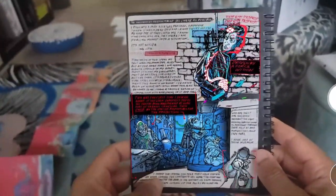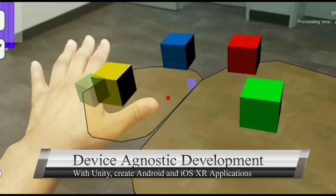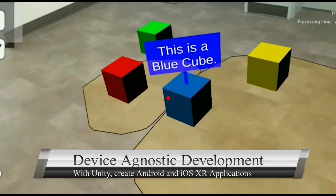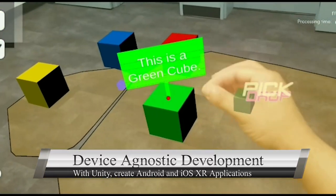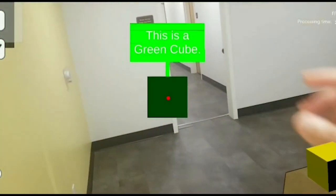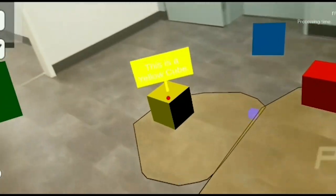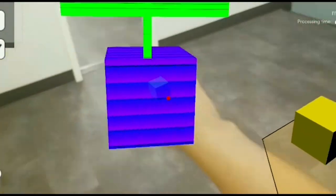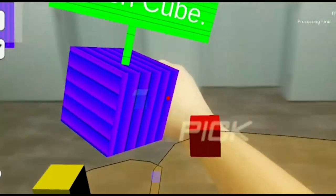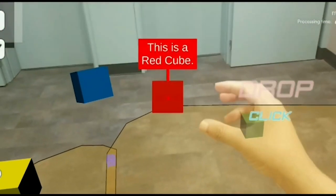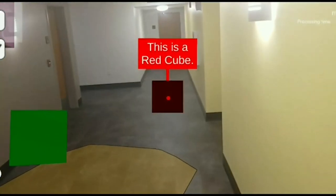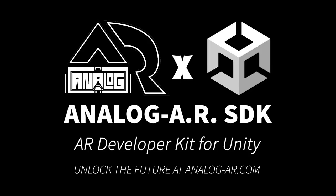With Analog AR, every developer now wields the magic to create fully immersive applications compatible with any smartphone. Your canvas is vast, your tools are unparalleled, and the only limit is the sky you're yet to create. Analog AR SDK for Unity — where augmented aspirations come to life.